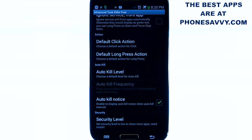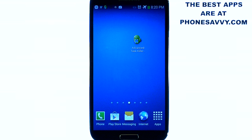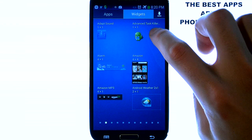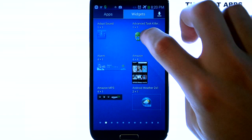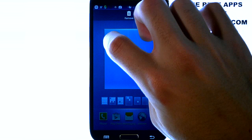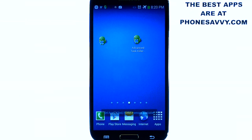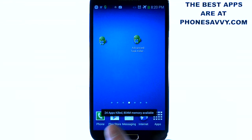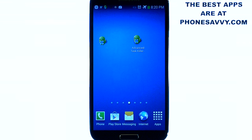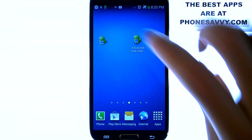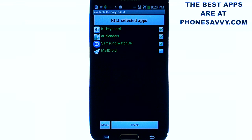They also offer a widget for this application. If you go into your widgets list you will see the Advanced Task Killer widget. If you select it, it will automatically kill the running programs and give you a little notification of your available memory. Bringing up the Advanced Task Killer list, you can see that all of those programs have been closed except for the front page apps.